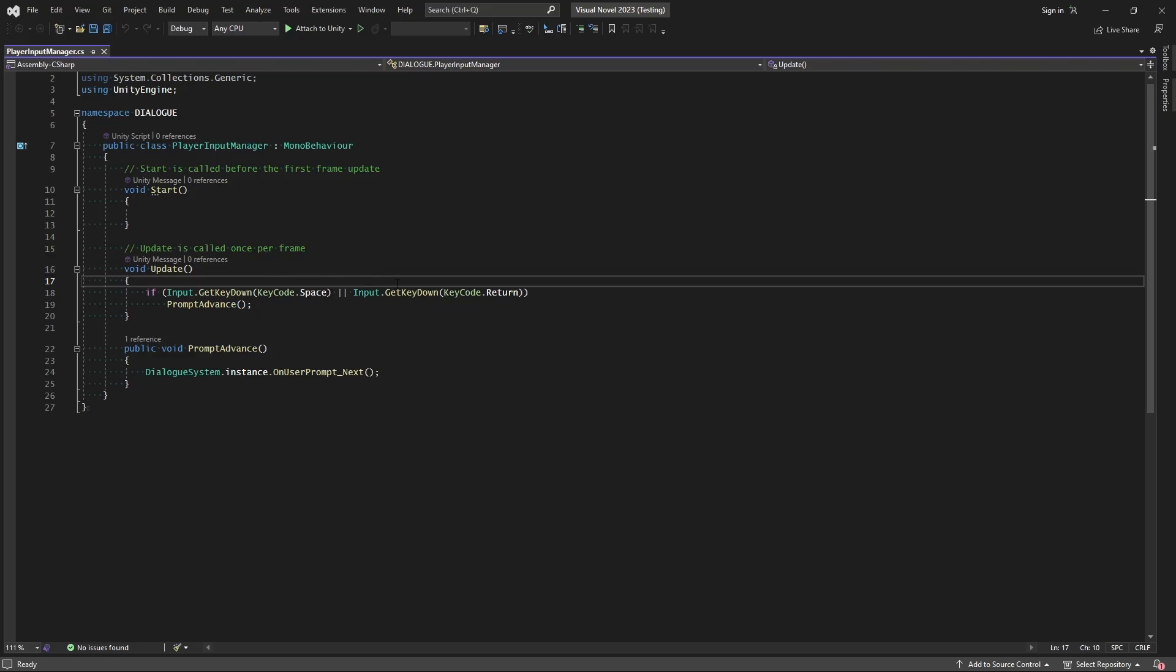That works if that's all we want to do, but if we want to provide any sort of expandability or users being able to configure their own controls and what have you, then we're going to need to use this new input system. Also, if we want to support different platforms, it'll just make it so much easier in the long run.